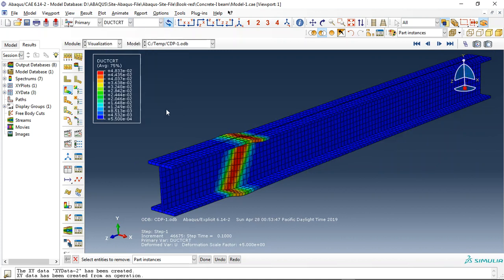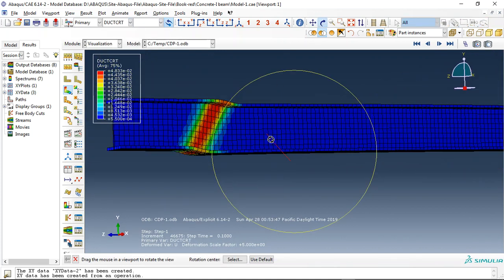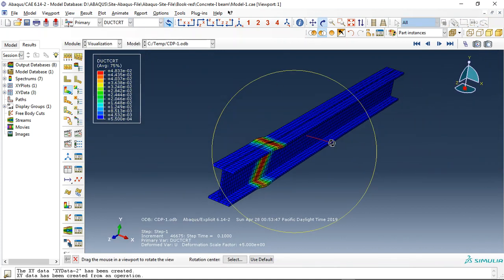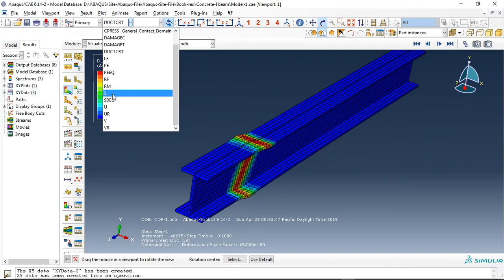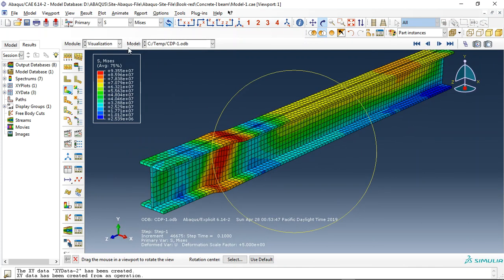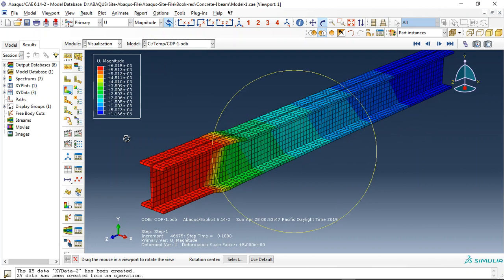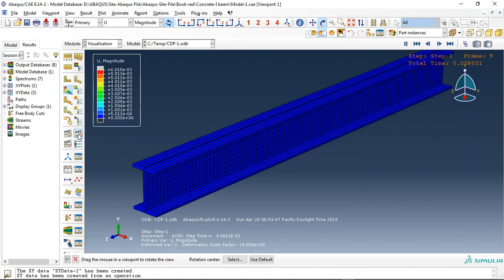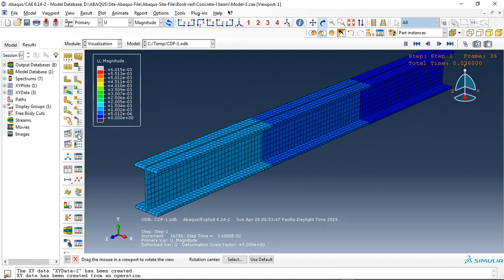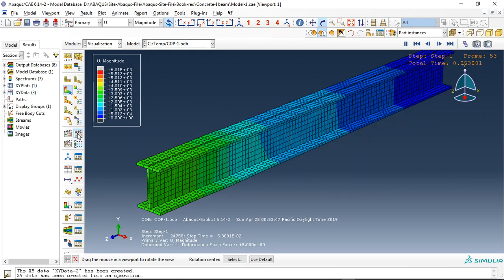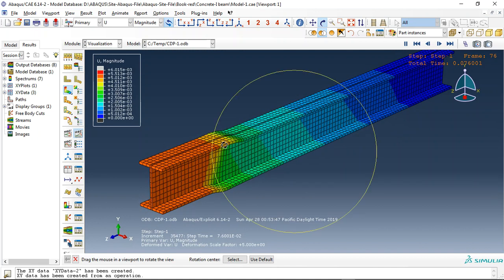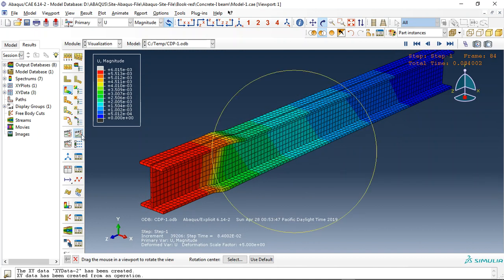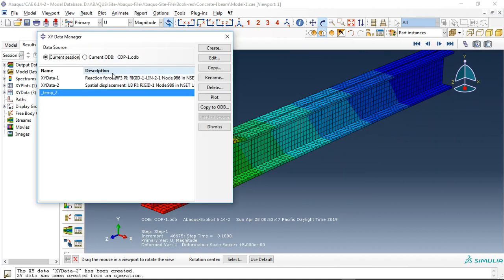You can see the ductile damage here - damage happened here, stress, and everything which you need. For instance, this is the displacement. We use displacement control in this simulation. You can see the plastic deformation here.